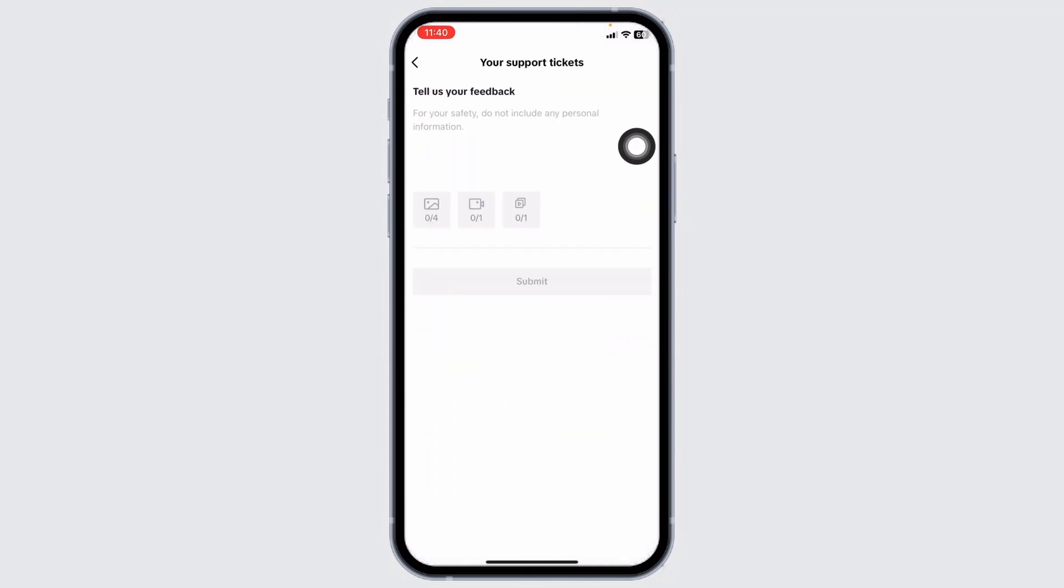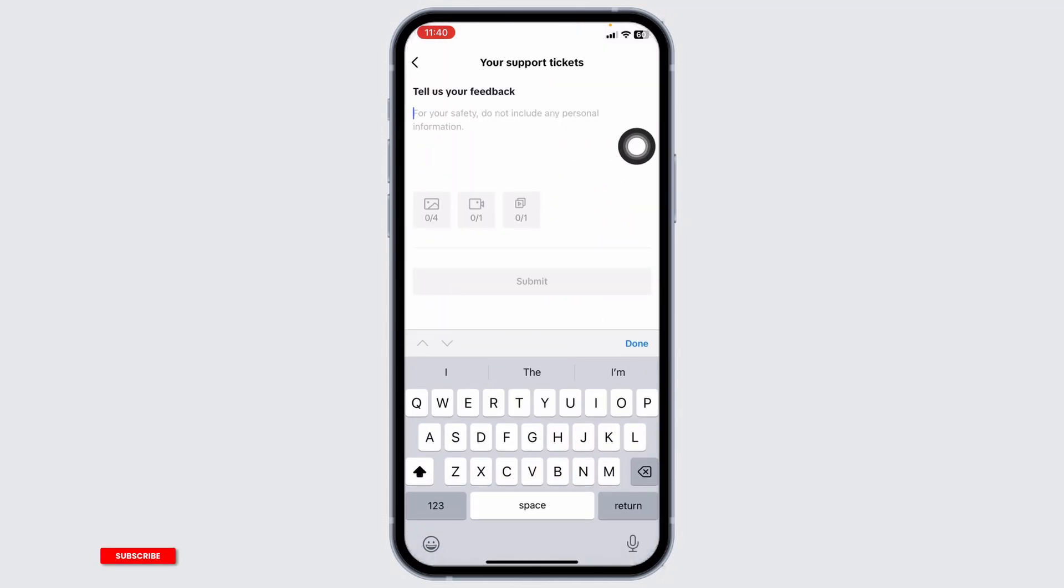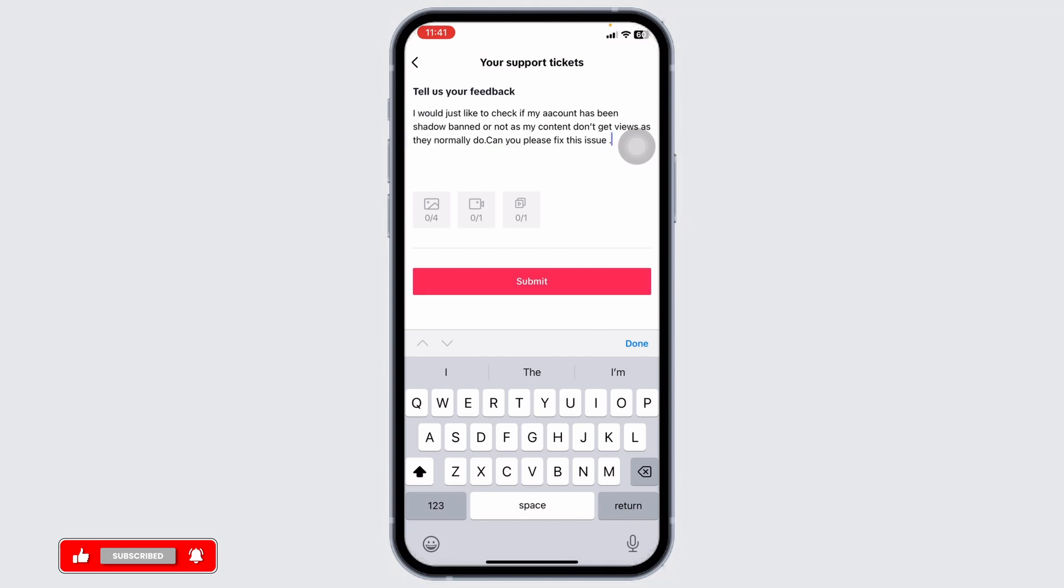Now over here, you have to explain your issue. You can describe it in a similar way as I have done. I would just like to check if my account has been shadow banned or not, as my content doesn't get views as it normally does. Can you please fix this issue?